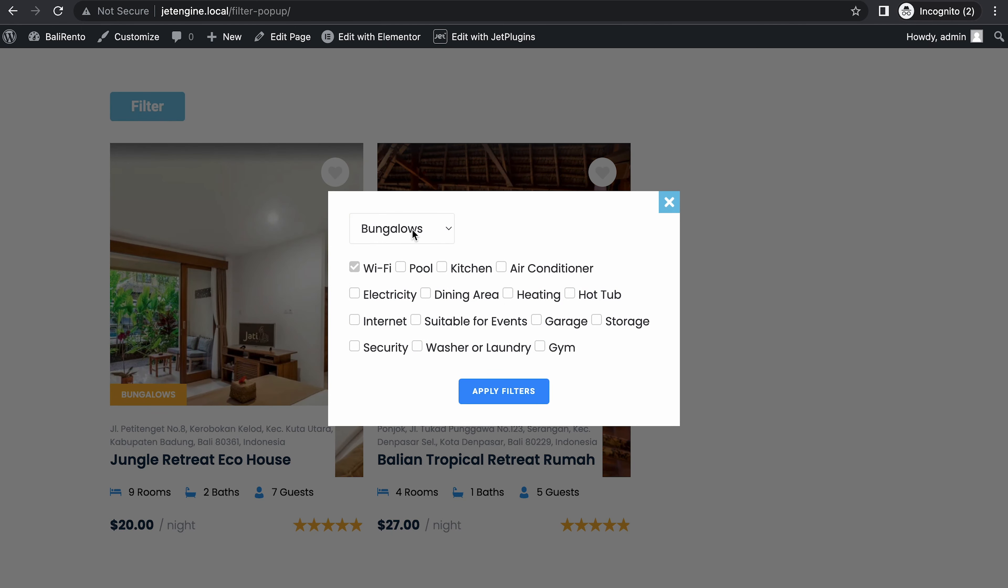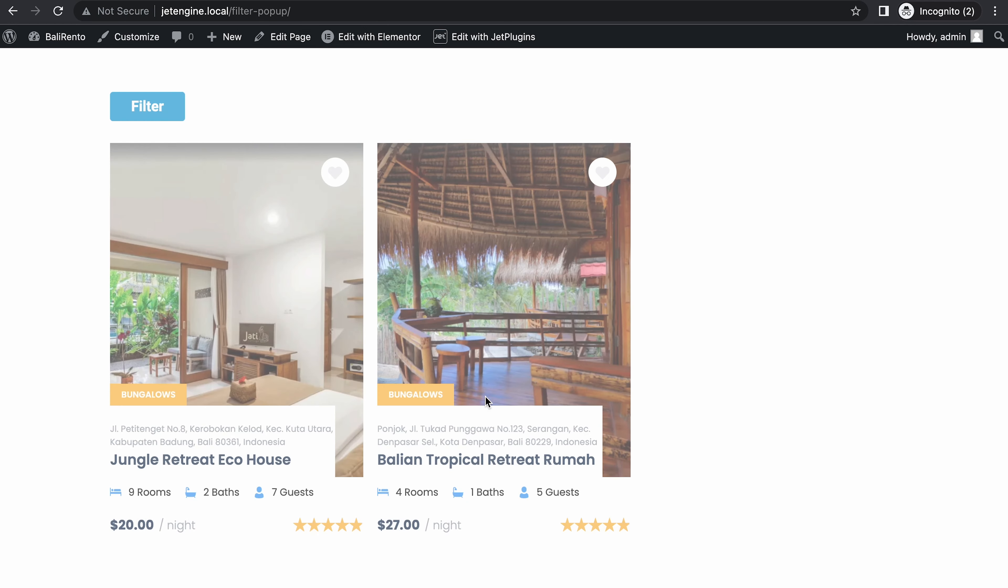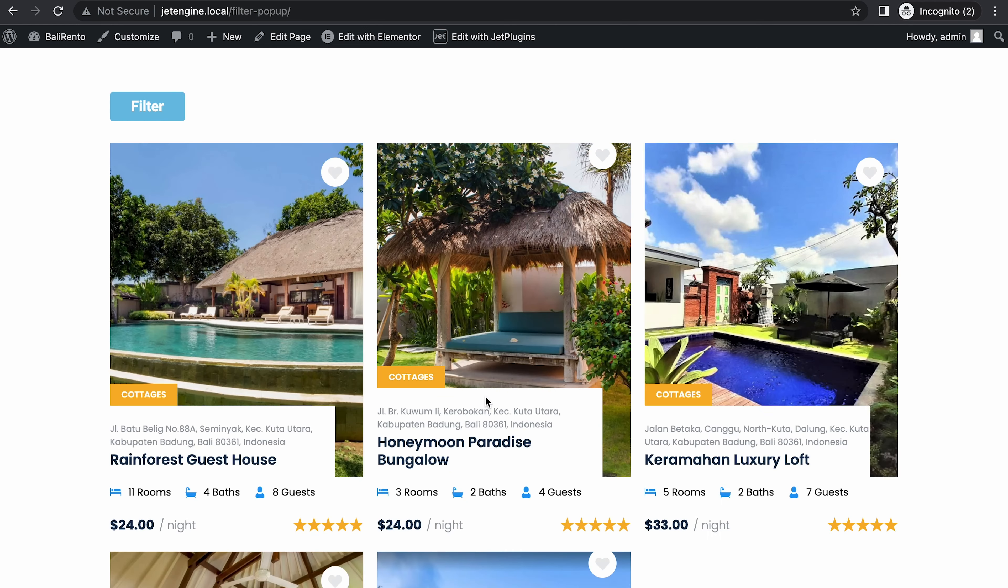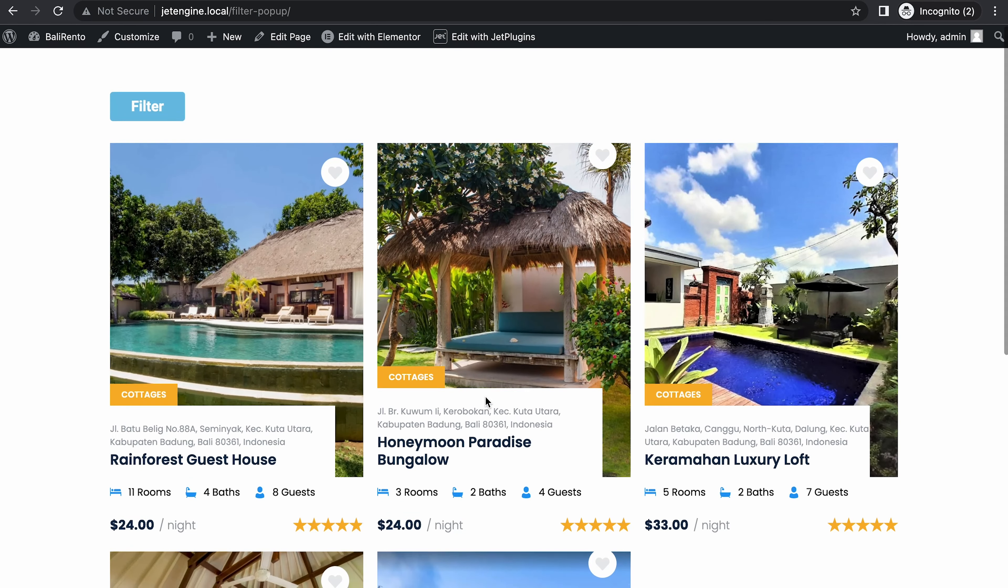Same thing selected. Let's select something else. Kitchen. There you go. What did you guys think? It was pretty simple, right? Now you can remove some complicated filters on your page and move them to the pop-up. Thank you for watching.